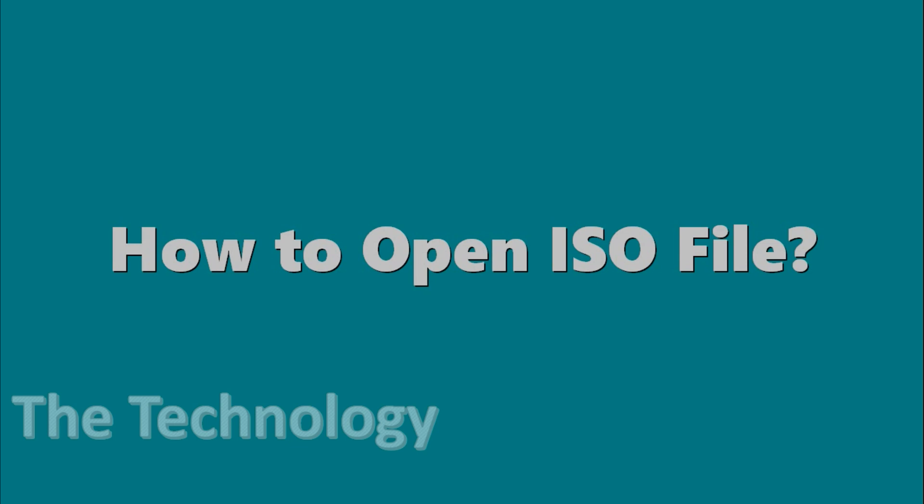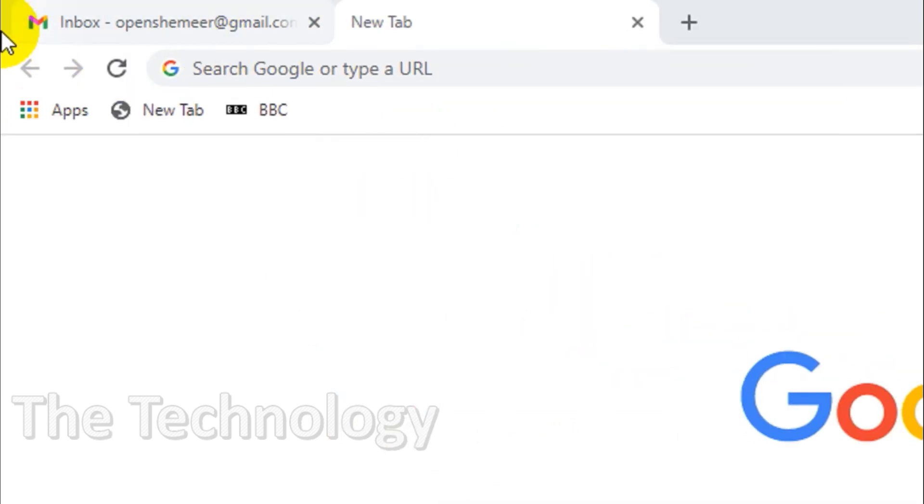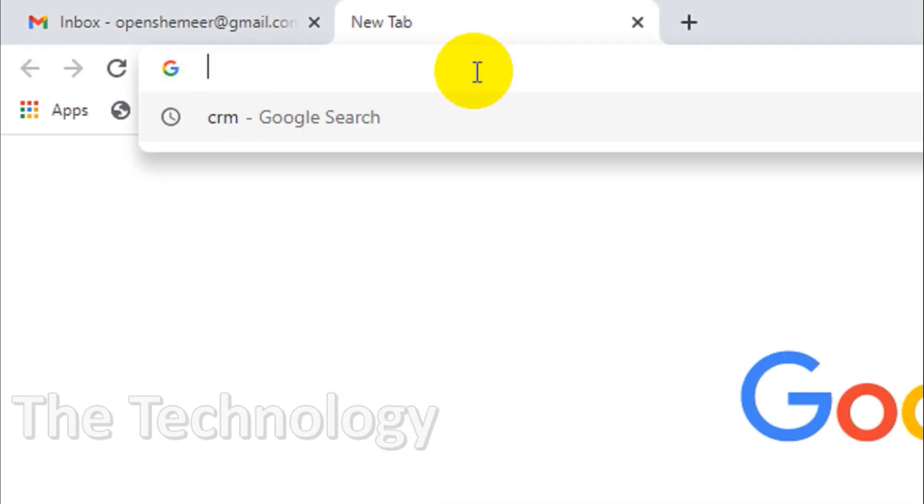Hello everyone, welcome back to another video. Today in this video I'm showing how to open ISO files. There are different ways how we can open the ISO file, but for me I prefer software which can extract the ISO file.